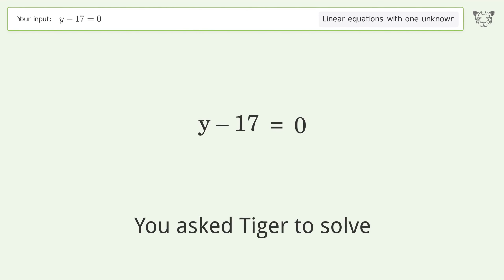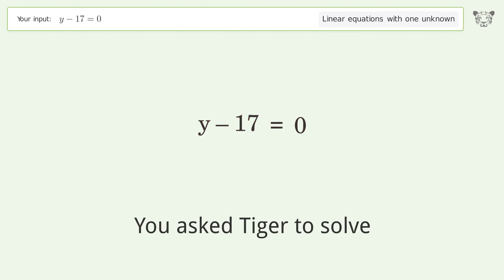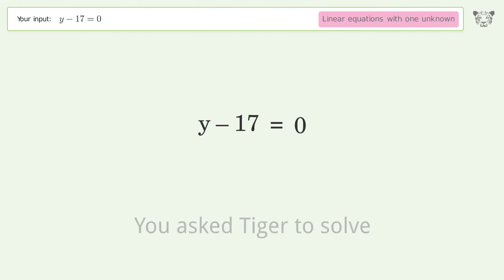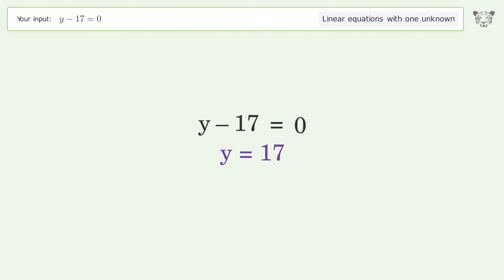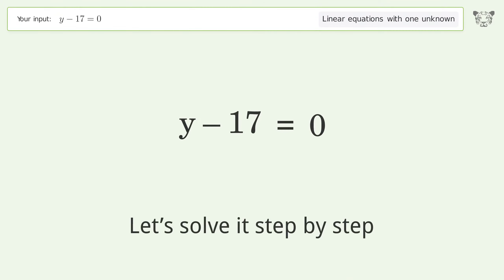You asked Tiger to solve. This deals with linear equations with one unknown. The final result is y equals 17. Let's solve it step by step.